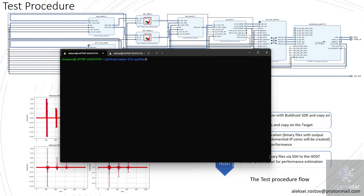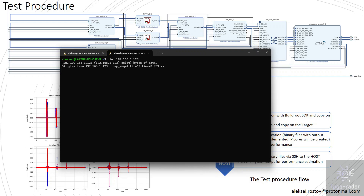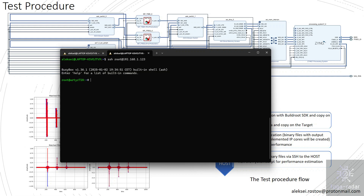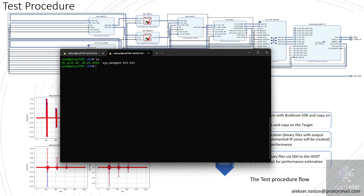Let's test the hardware design with both IP cores by following the test procedure flow. First, I connect to my target — I have the RTZ 7 board connected. Let me ping it to confirm it's reachable via Ethernet. It's here. Let's SSH in with the default credentials. Here we are. I already have a matched filter folder. Let's go to that folder and dynamically reprogram the logic part and initiate memory allocation by running the init script.